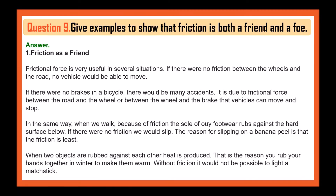Give examples to show that friction is both a friend and a foe. Friction as a friend: Frictional force is very useful in several situations. If there were no friction between the wheels and the road, no vehicles would be able to move. If there were no brakes on a bicycle, there would be many accidents. It is due to frictional force between the road and the wheel, or between the wheel and the brake, that vehicles can move and stop. When we walk, friction between the sole of our foot and the hard surface below prevents us from slipping. The reason for slipping on a banana peel is that friction is least. When two objects are rubbed against each other, heat is produced — that is why we rub our hands together in winter to make them warm. Without friction, it would not be possible to light a matchstick.